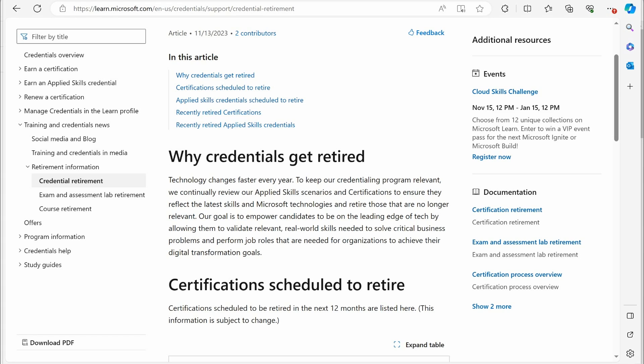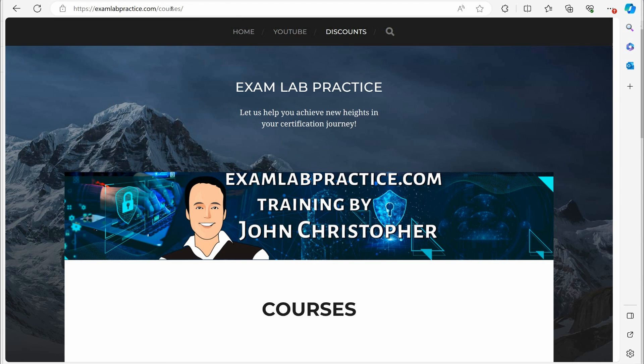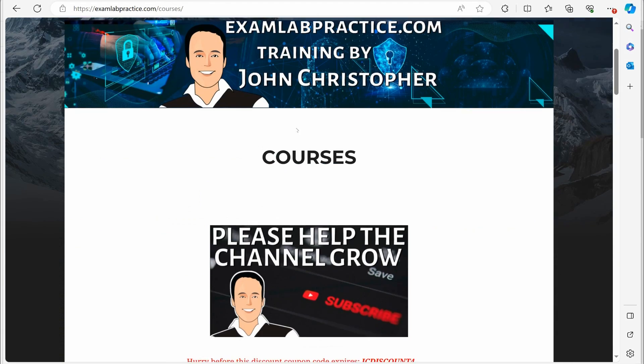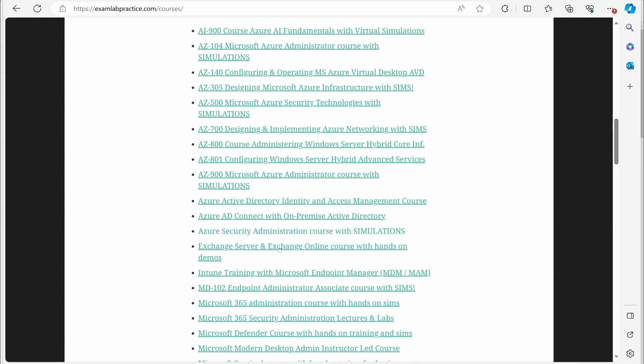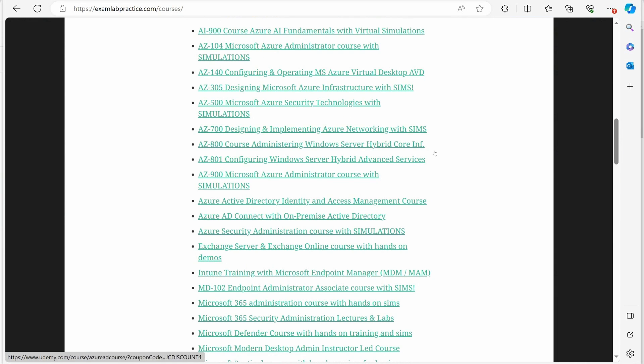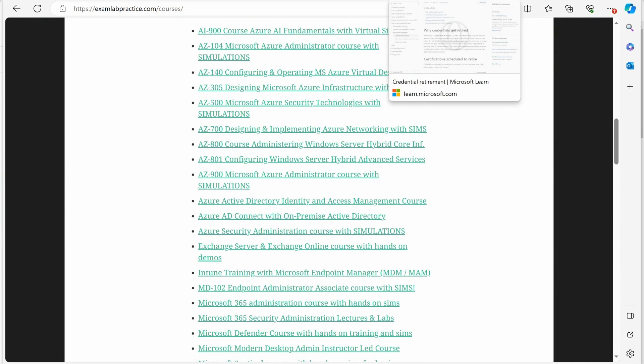Also, I have a discount going on right now for all of my Udemy courses. If you go to examlabpractice.com/courses, all of my courses are listed here. If you click these links, the coupon code is already added and you can get a discount.